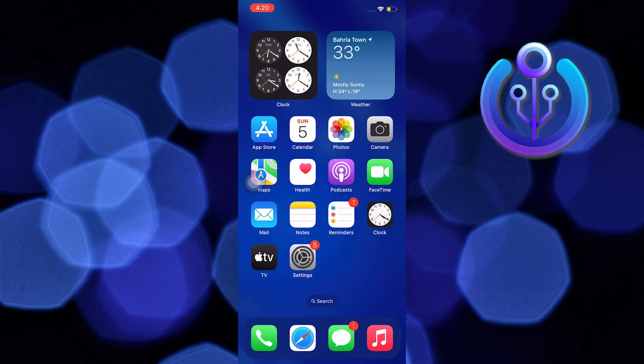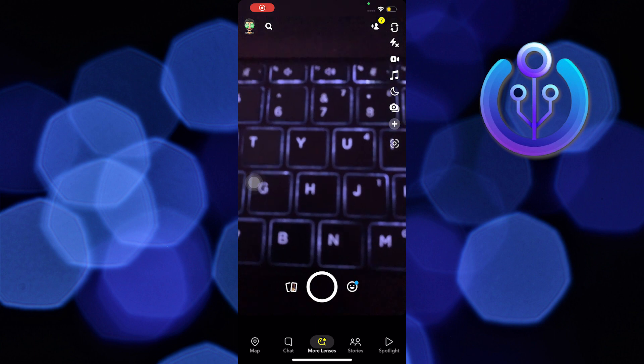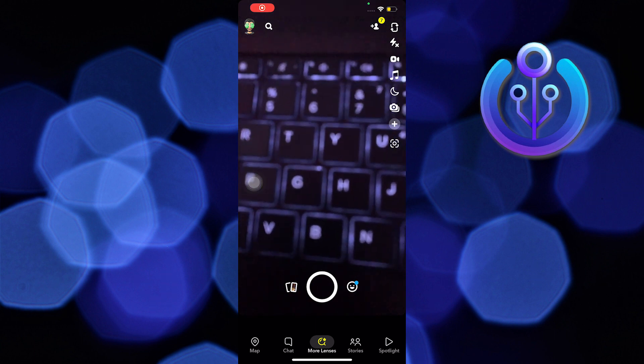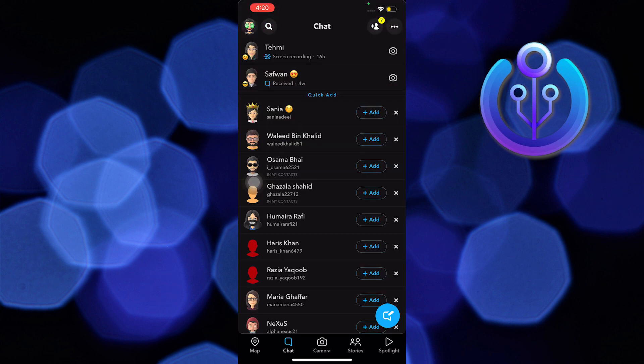To start, open your Snapchat application on your mobile device. Once on Snapchat, go over to your chats.